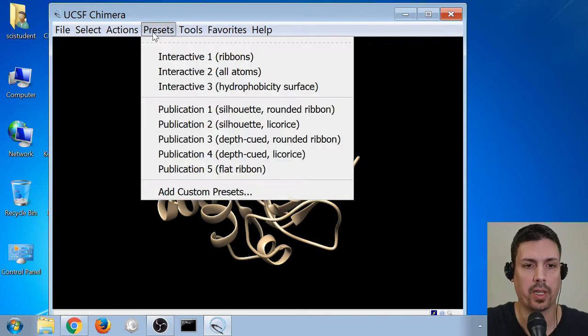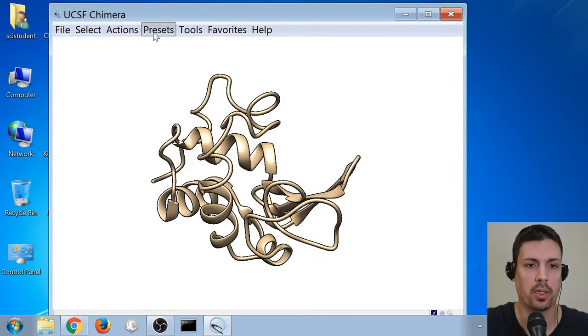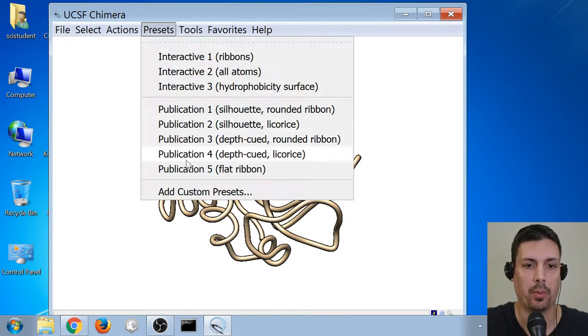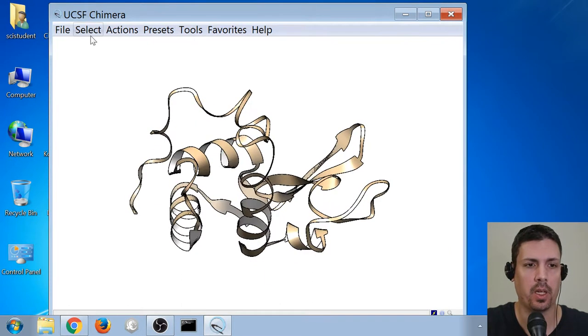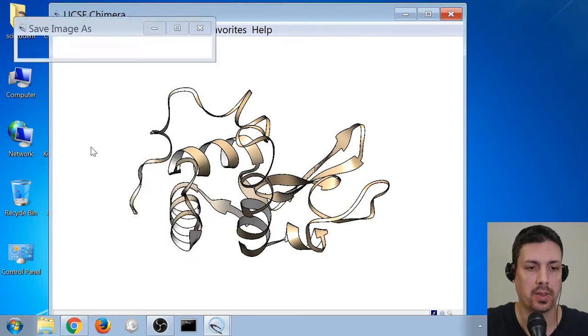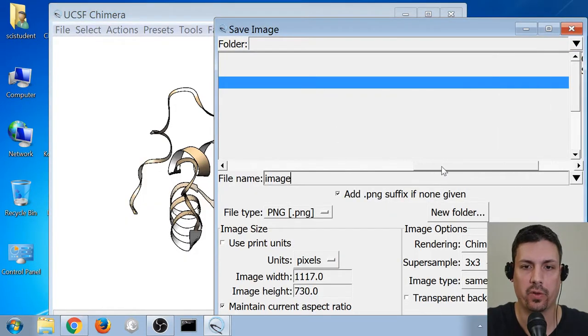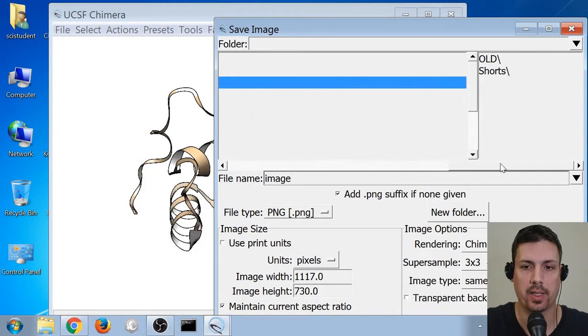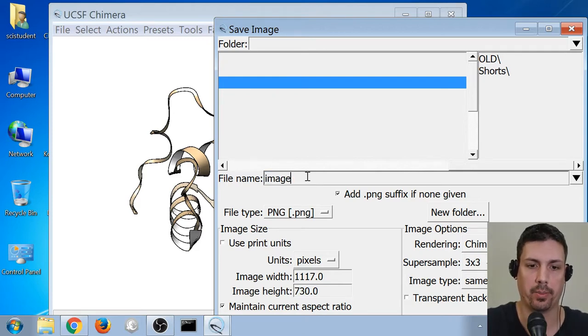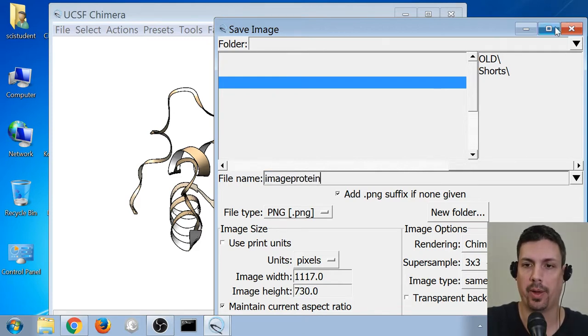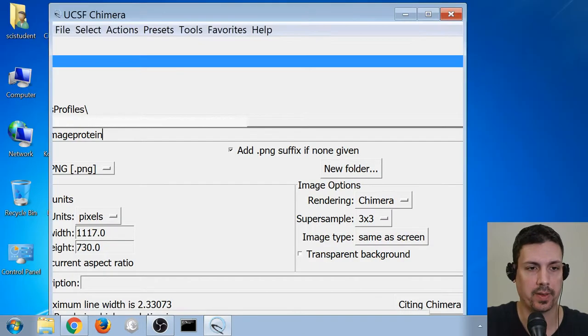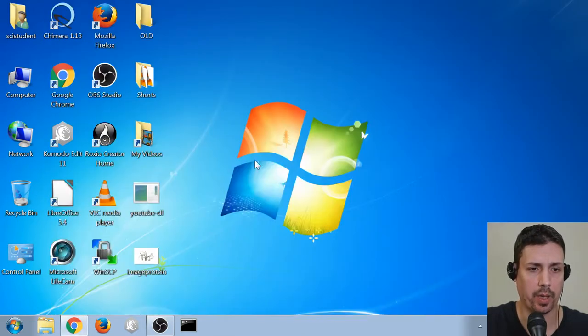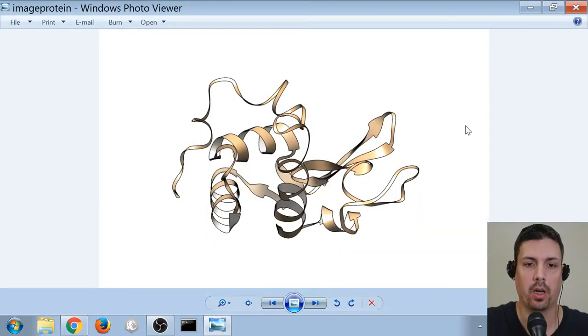The way to go when you're first getting started is using one of the presets. I recommend Publication 1, Publication 2, and Publication 5 as kind of my favorite ones. You go under File, Save Image. Look at which folder you're saving the image to. You can see it's saving it to the desktop. Going to name it Image. I'm going to call it maybe Image Protein or something. I'll maximize it so I can see my Save button. Click Save. And now I can close the program, and now I have a new image of a protein on my desktop.